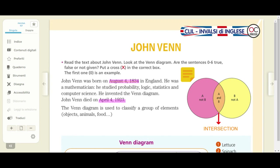So, John Venn was born on August the 4th, 1834, in England. He was a mathematician. He studied probability, logic, statistics and computer science. He invented the Venn diagram.